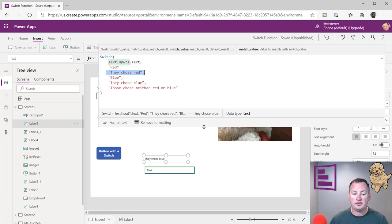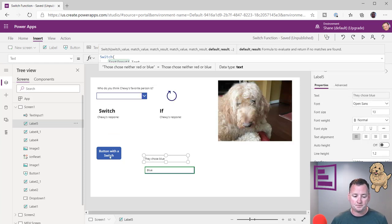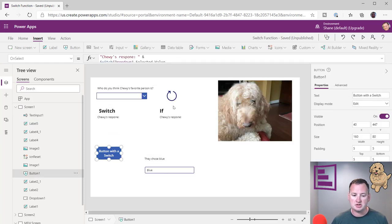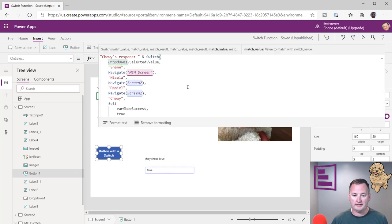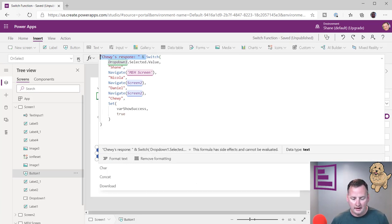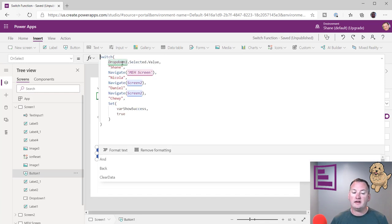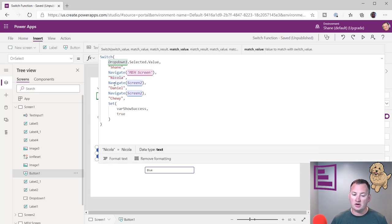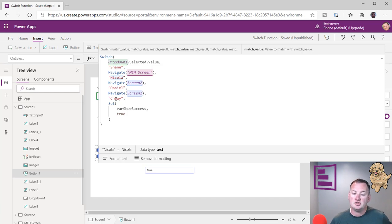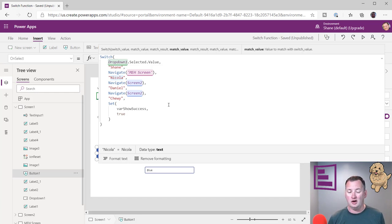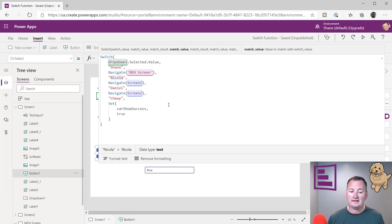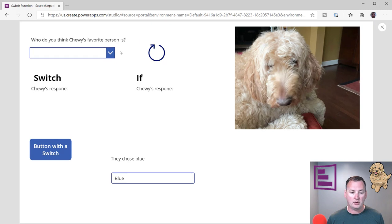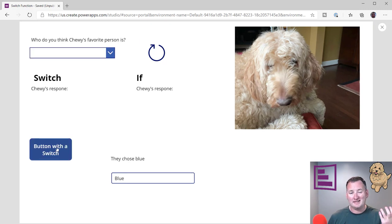So if we go look now at the button. The button's a little more, I don't want to say complicated, but a little different. So if we click on the button with a switch, pull this down. So here's the same type of thing. We'll just do the format text again. So we're just saying switch. And so if the dropdown selected value is Shane here, then navigate to the meh screen. If it's Nicola, navigate to screen two. If it's Daniel, navigate to screen two. And if it's Chewy, set a variable. So this is that reminder that you can do additional things. You have the ability to do a function here. So in a label, a label expects you to have text. So I had to do a text output. But a button expects you to have an actionable function. And so that's how we were able to create this experience. And this particular one doesn't have a default right now. So if we have nothing up here when we do this, nothing's happening. We didn't set a behavior if none of those things matches.